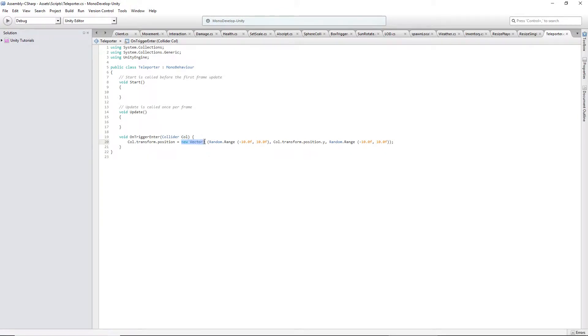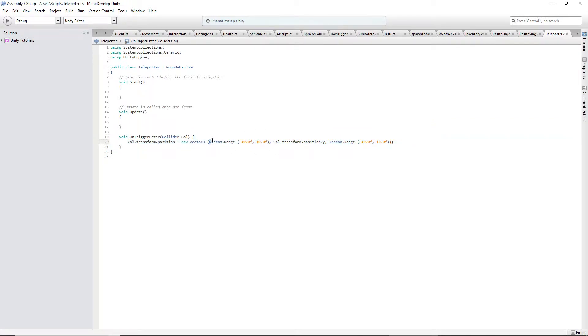You have to set it to a new vector3, and that takes three parameters: X, Y, and Z. I want it to be random. Now, you can set it to whatever you want. You can put 5 here and then whatever height you want and a Z value, any number.